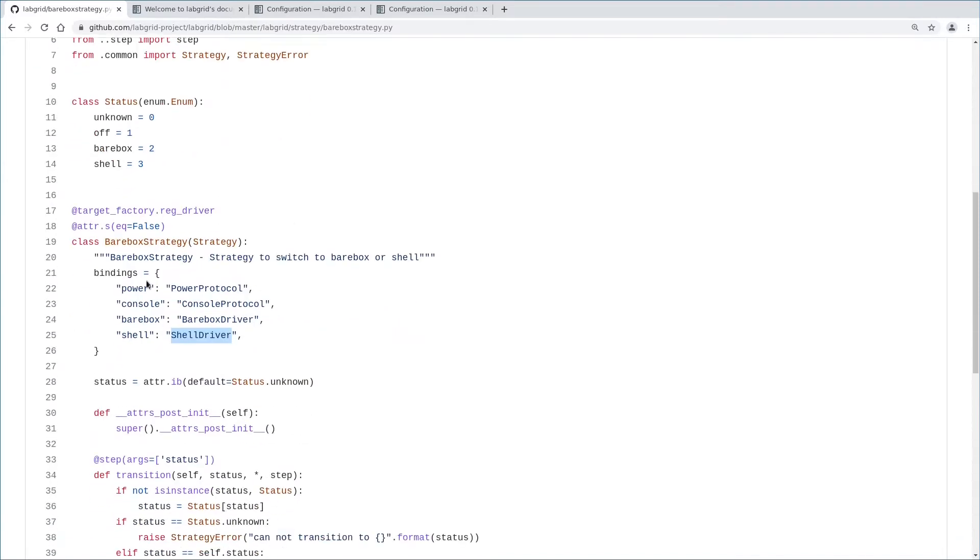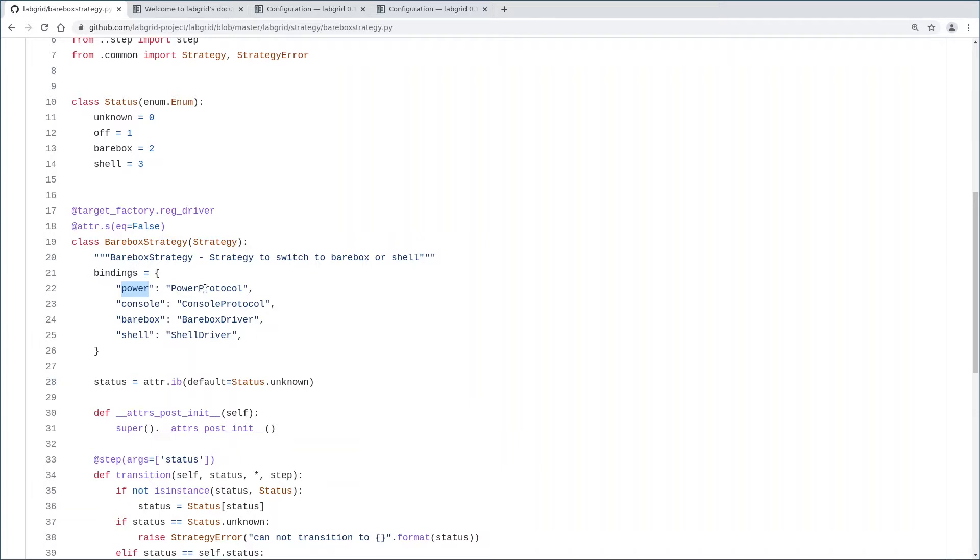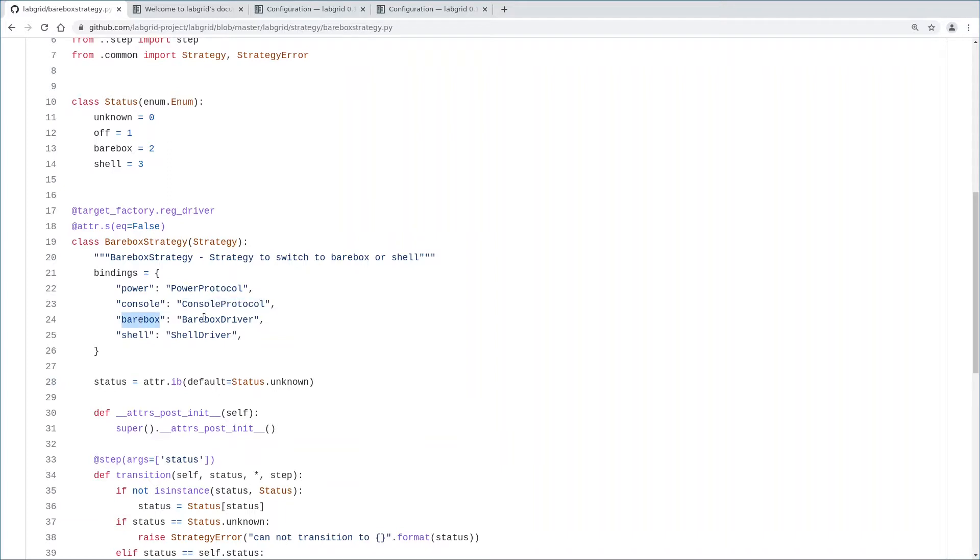Here we have the barebox strategy class. We already learned that drivers bind against resources, protocols and drivers. Because strategies are a special kind of drivers, they also have a binding map. We have four attributes in our binding map here. First, power mapped to a driver implementing the power protocol. The LabGrid driver magic allows us to access this using the power attribute of the strategy then. The same applies to console, meaning we need some driver that implements the console protocol. Then we have the barebox attribute mapping to the barebox driver and the shell attribute mapping to the shell driver.